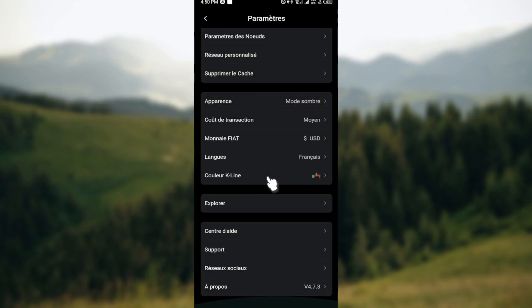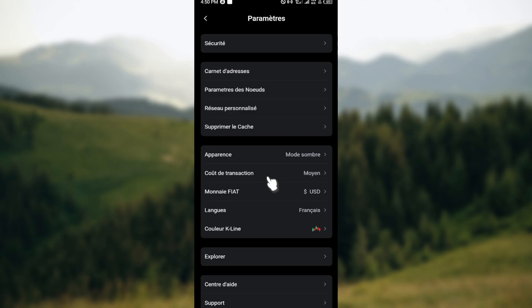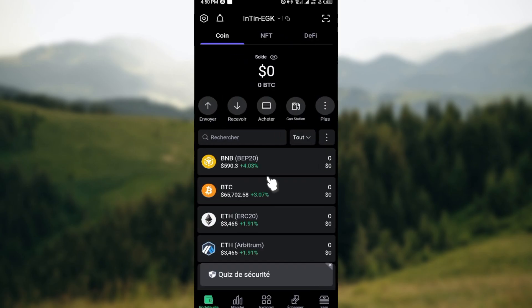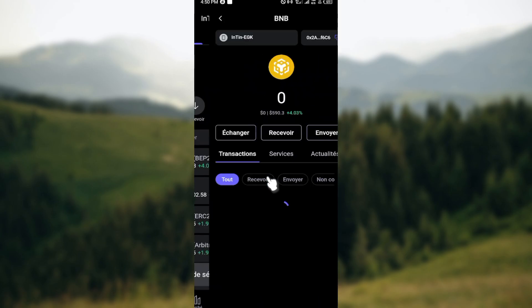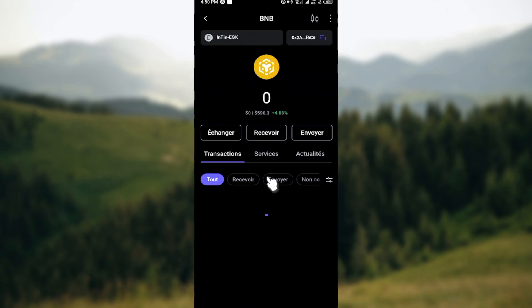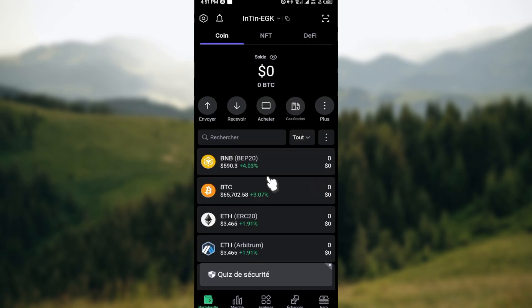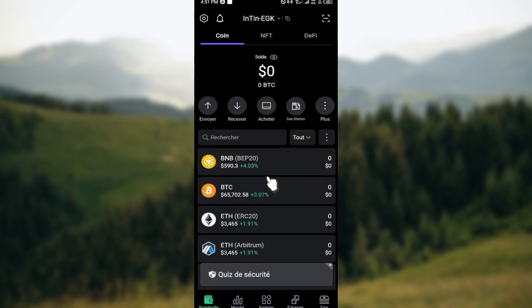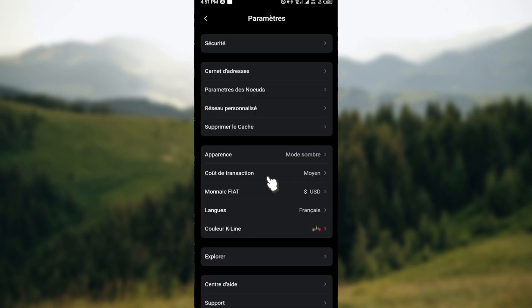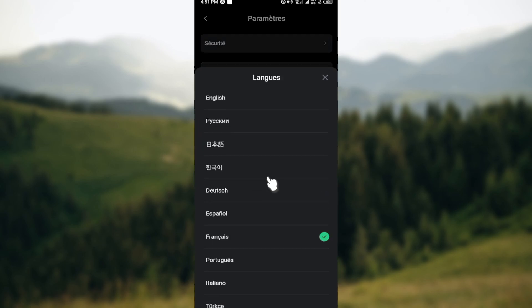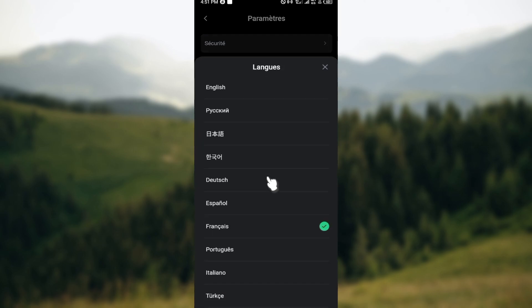automatically the language will be changed and everything on the application will be displayed in that particular language, as you can see on my screen. So just go ahead and make that change today.